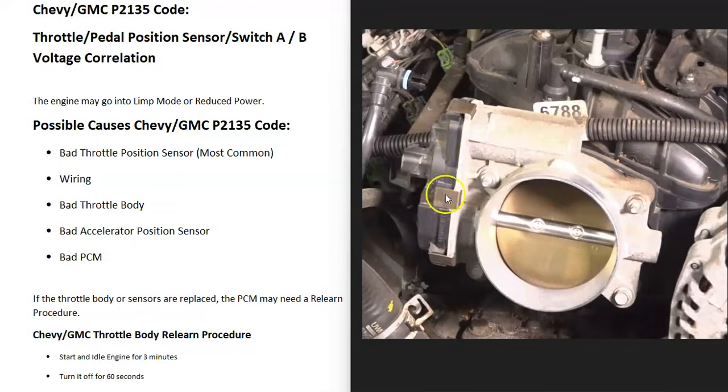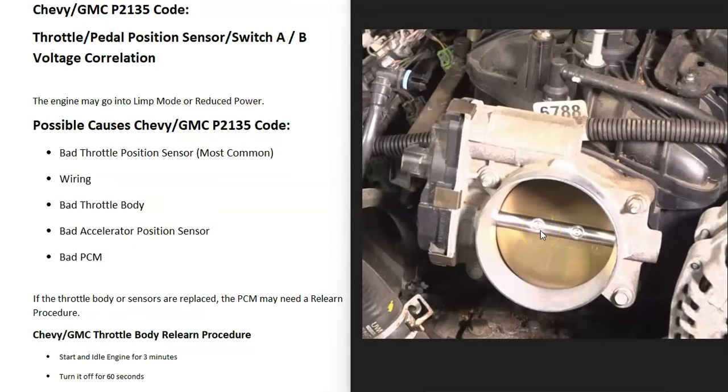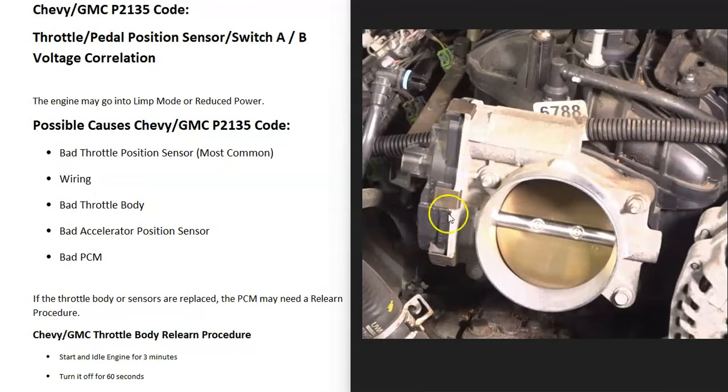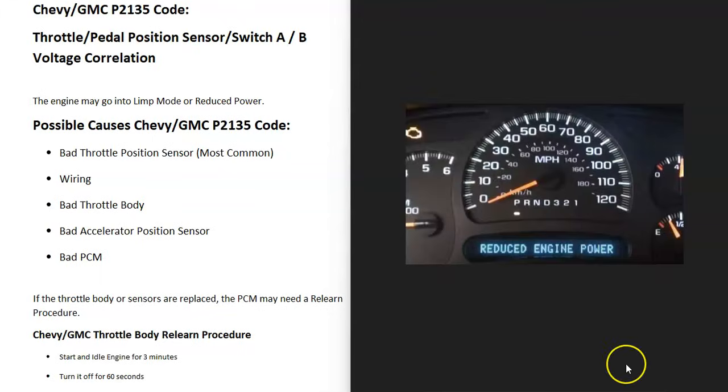Well, there's sensors located on the throttle body that track the throttle body plate inside of here as it opens and closes. When you step on the gas, this is going to open up more and let in more air. There's a sensor on it that's tracking this and reporting this information back to the onboard computer. And the onboard computer is seeing a problem with this, so it's got to be troubleshooted.